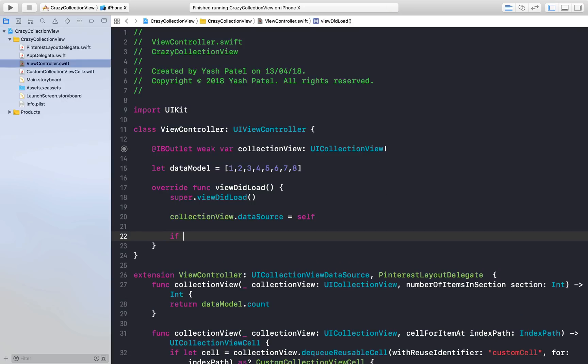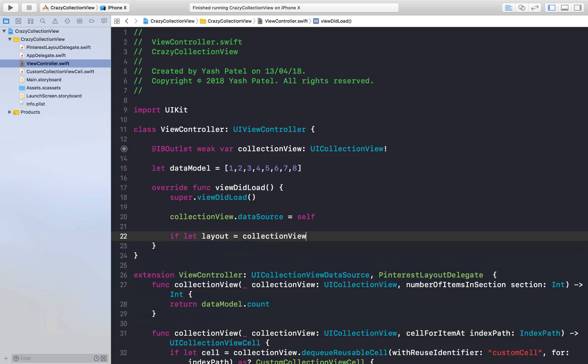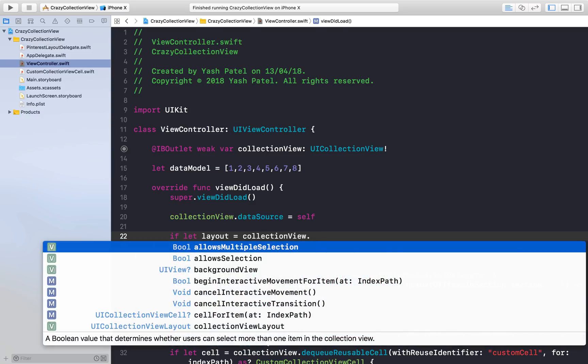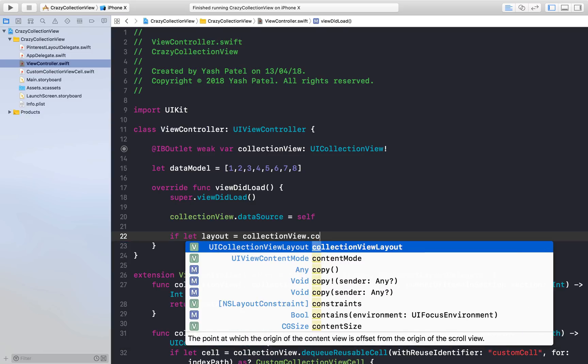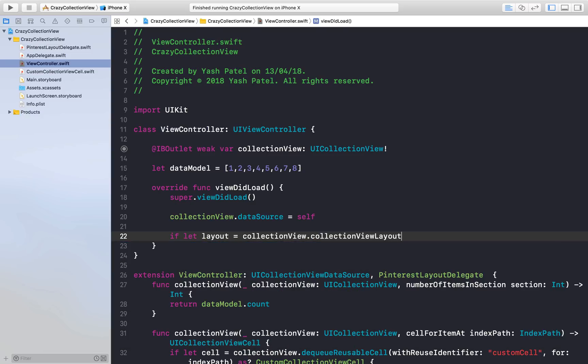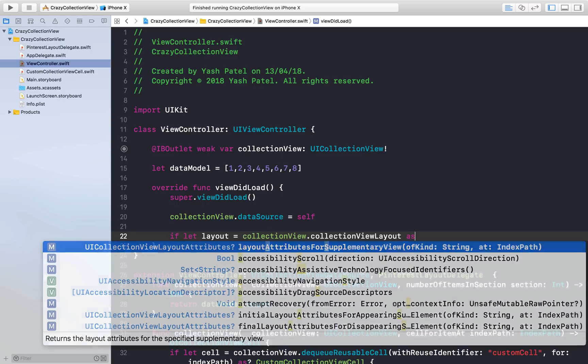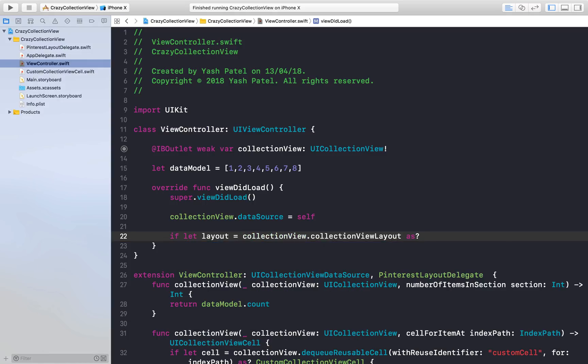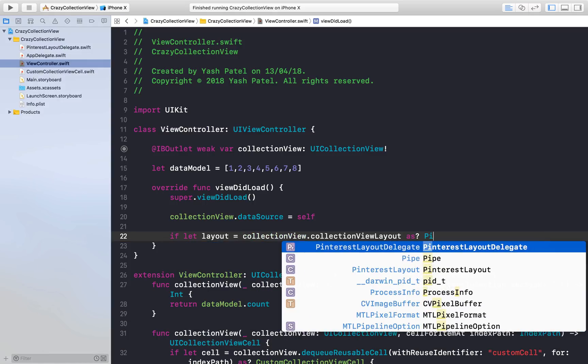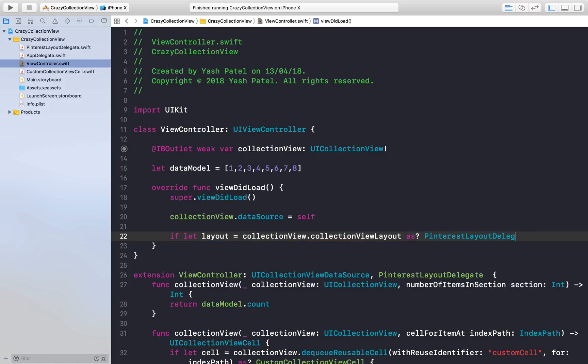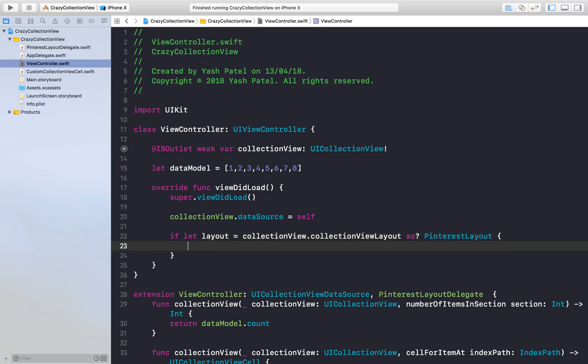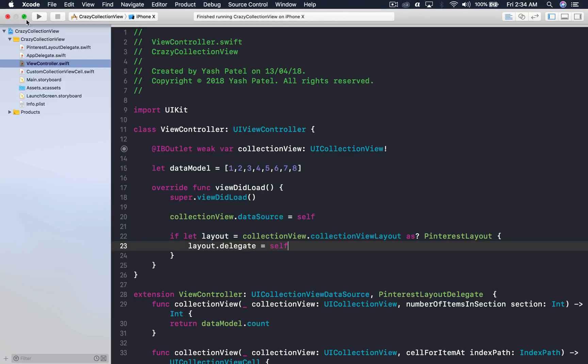I forgot let. If let layout = collectionView.collectionViewLayout, downcast it as PinterestLayout, not delegate. Make sure delegate is out of it. Here we will assign our delegate: layout.delegate = self. We are good to go. Let's run it and see how it looks.